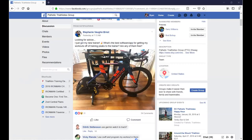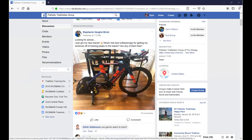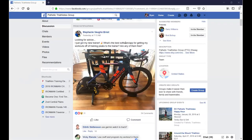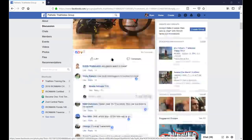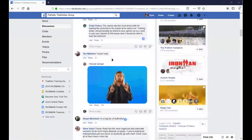Someone's got a nice Hammer CycleOps trainer and wants to know the best app for getting workouts from TrainingPeaks into the trainer. As a coach, I've built workouts in TrainingPeaks and my athletes have needed to get them over to Zwift or some other application.